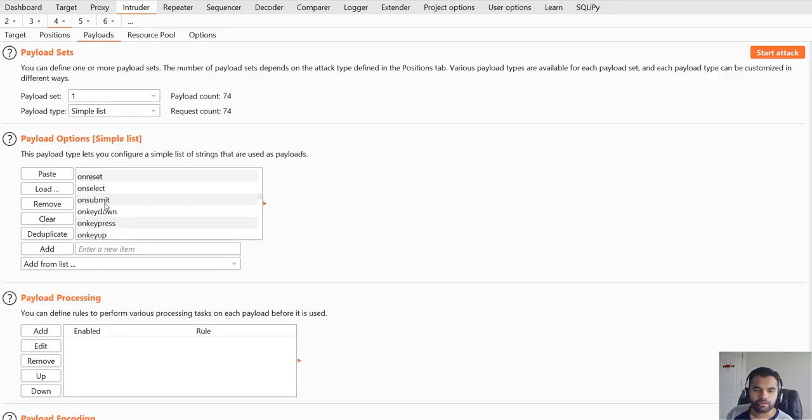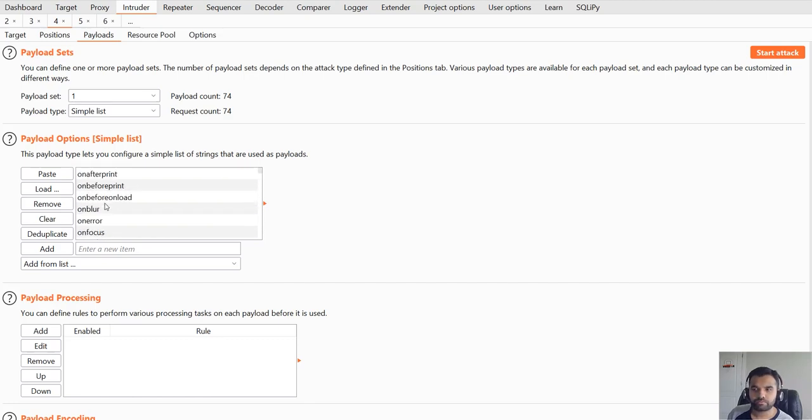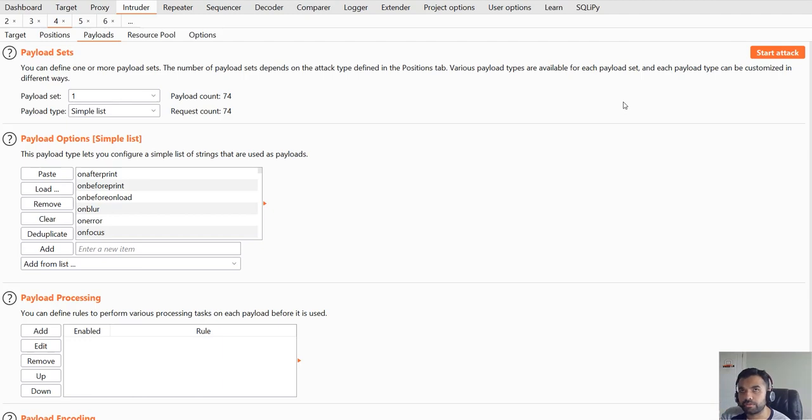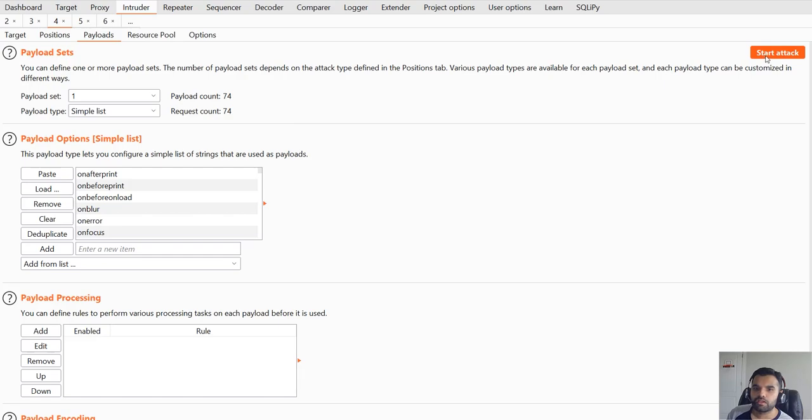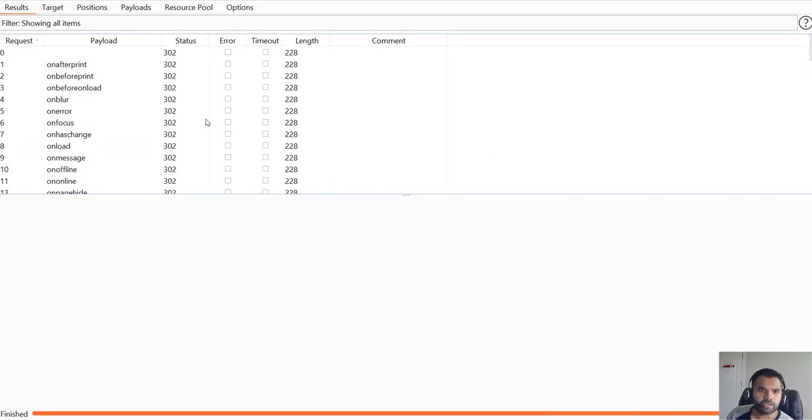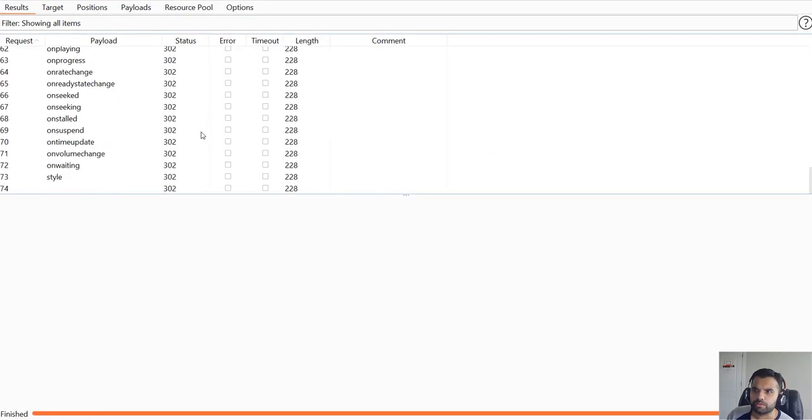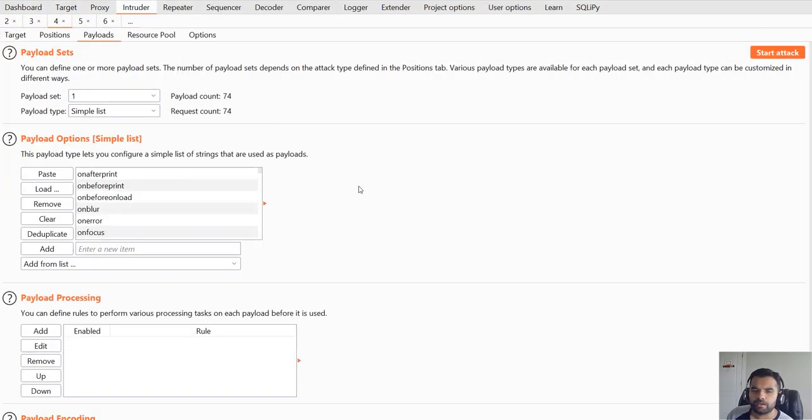You can see different events. Some events might be blocked by the WAF, some might not. One thing I probably should tell you is in HTML5 you could have all the events for all the tags irrespective of whether it makes sense or not. That makes it even more interesting for us as a pen tester. Here if you see, all of those are 302 so this is not really vulnerable to it.